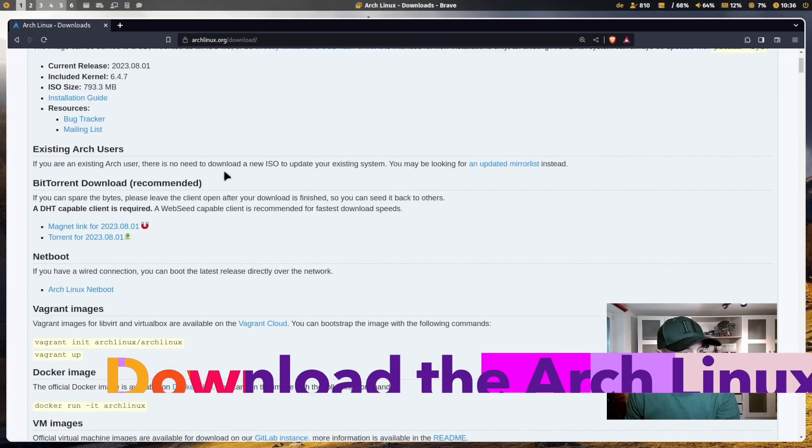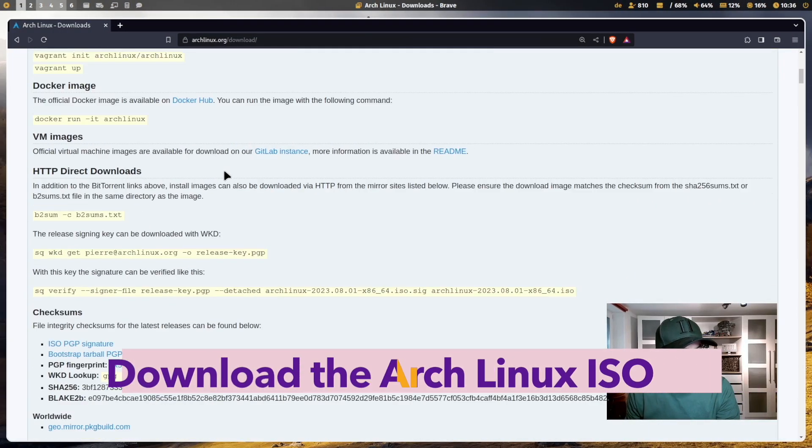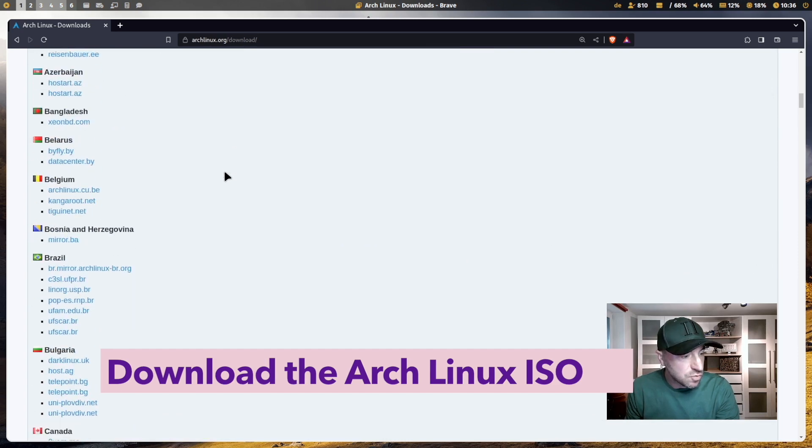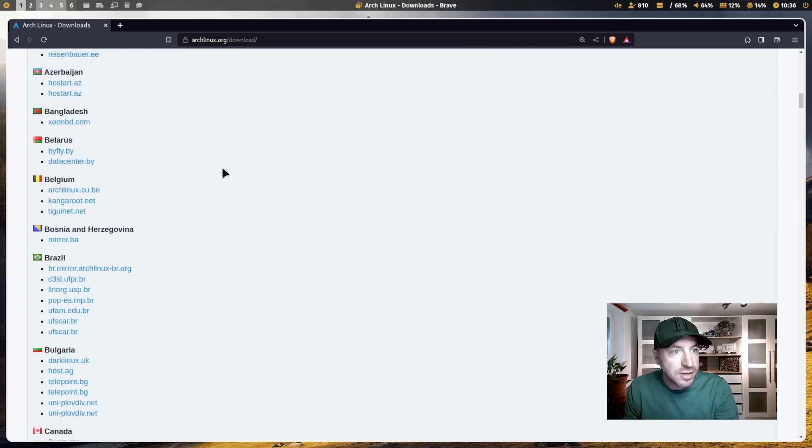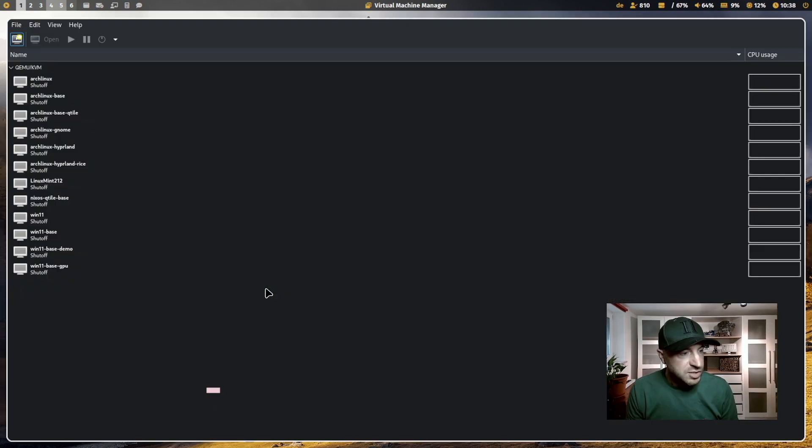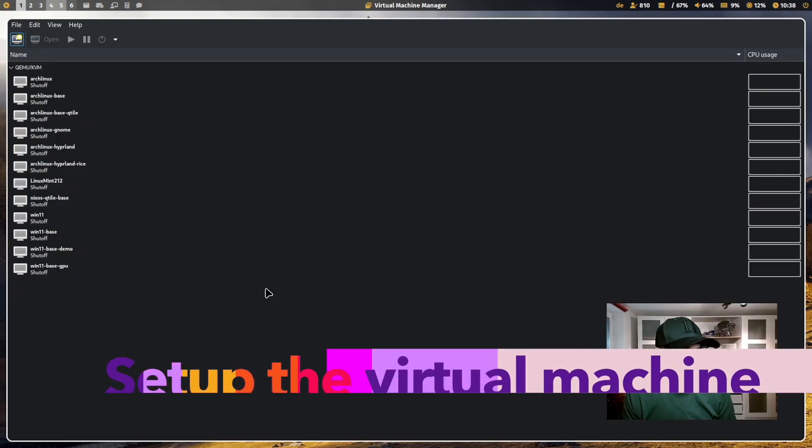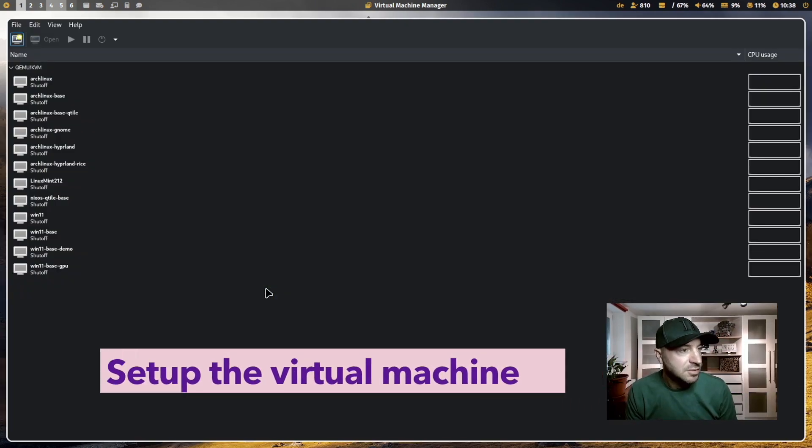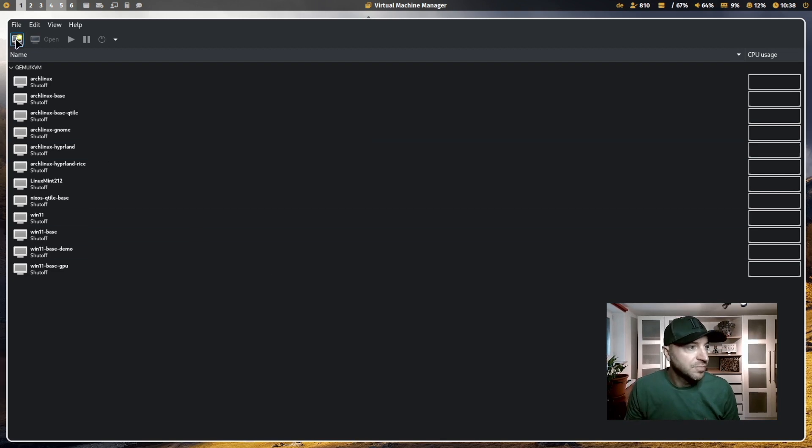First you have to download the latest Arch ISO from the archlinux.org website. Now I open the virtual machine manager because I will install Hyperland with the Arch installer in a virtual machine.